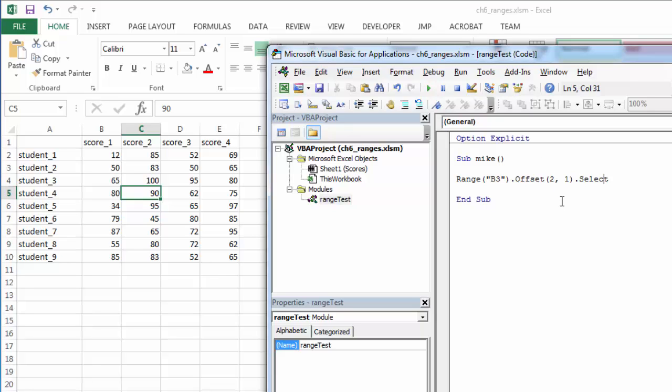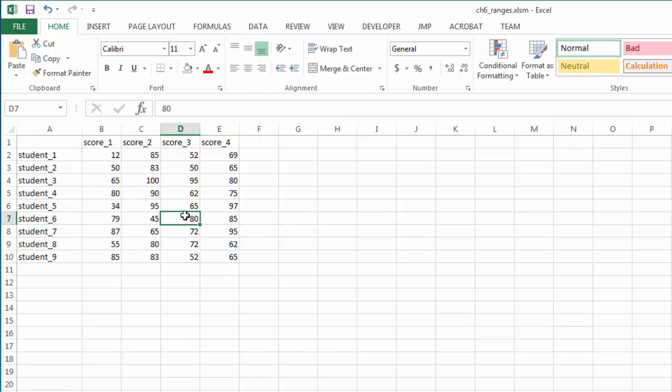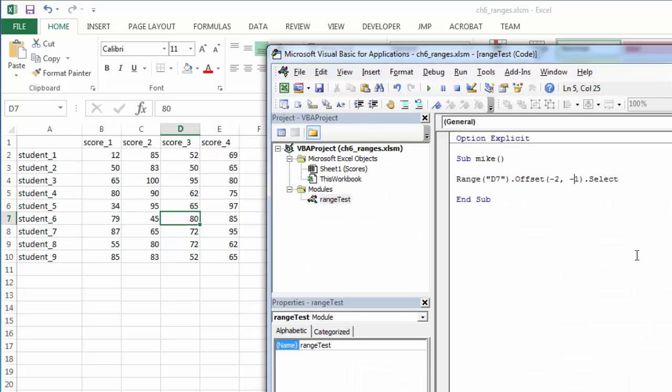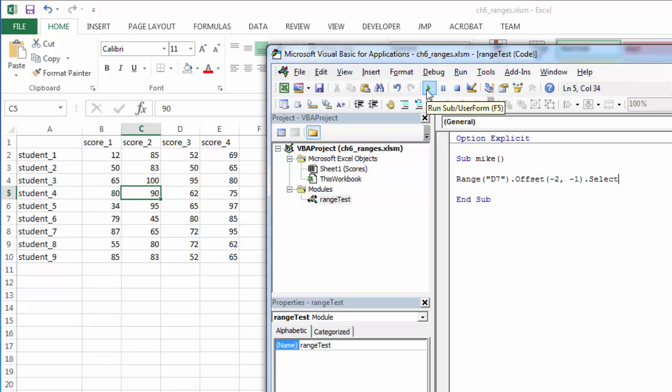If I started with D7 and I offset negative two rows and negative one column, I'll pick D7. Negative two rows would bring us up here, negative one column. I would expect it to be C5 as well, and it is.